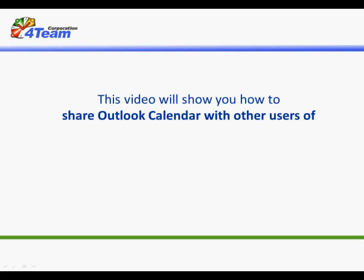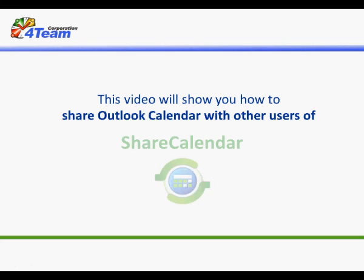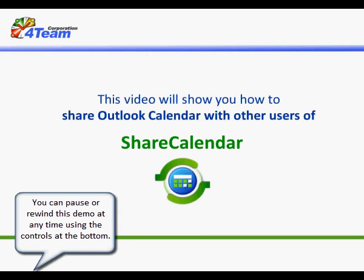This video will show you how to share Outlook Calendar with other users of Share Calendar. You can pause or rewind this demo at any time using the controls at the bottom.